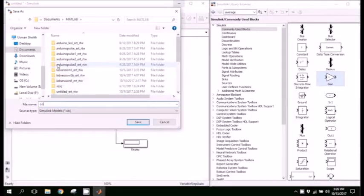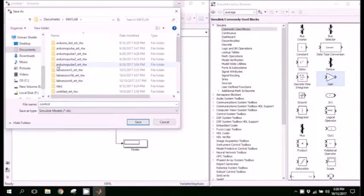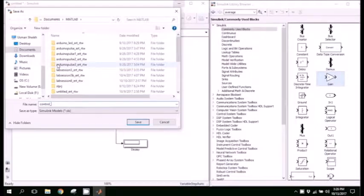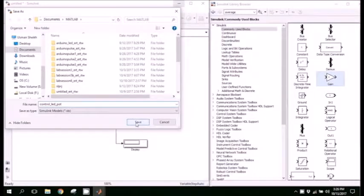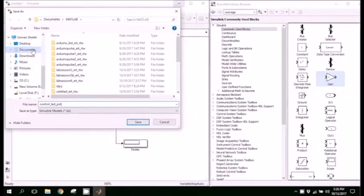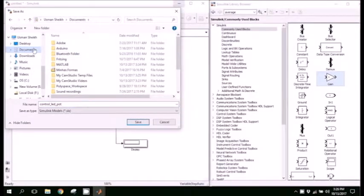And save the file and give it a proper name. It could be control LED potentiometer and save it in a location.